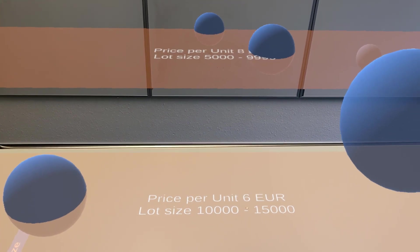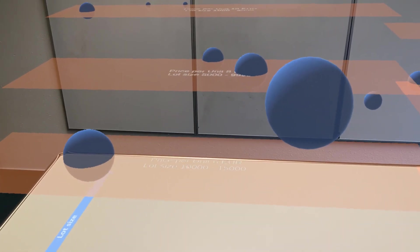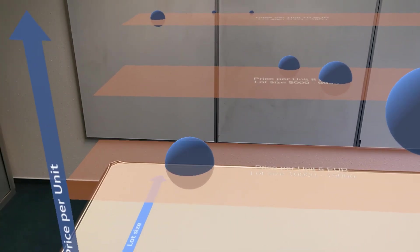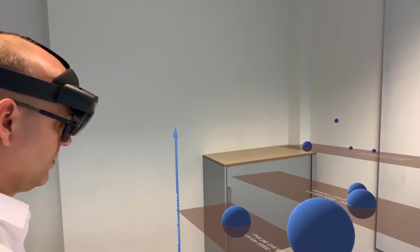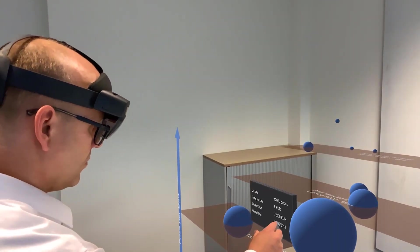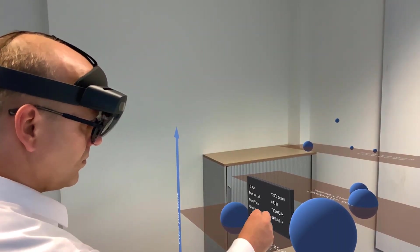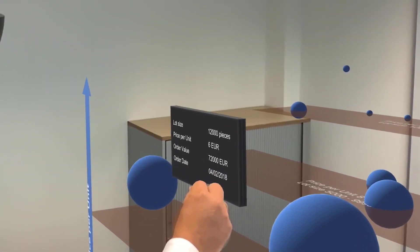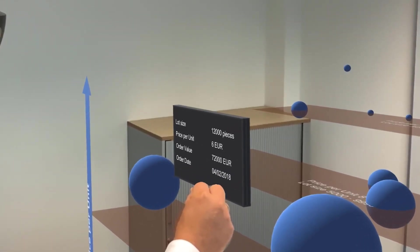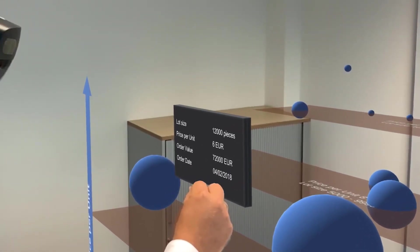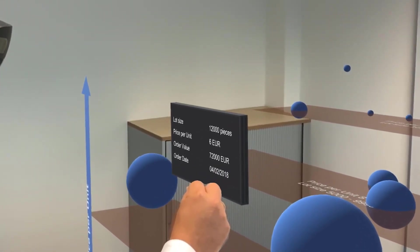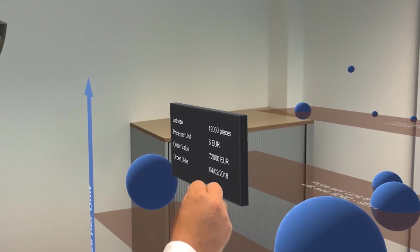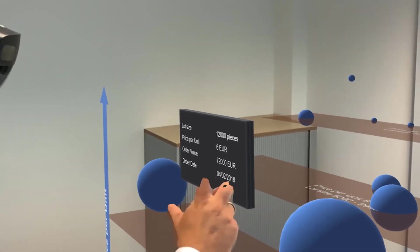The spheres represent the individual purchase orders. We can get the detail information of a purchase order by just grabbing the sphere with the right hand. For example, this sphere represents the purchase order of 12,000 pieces with a price per unit of 6 euro on the 4th of February 2018.